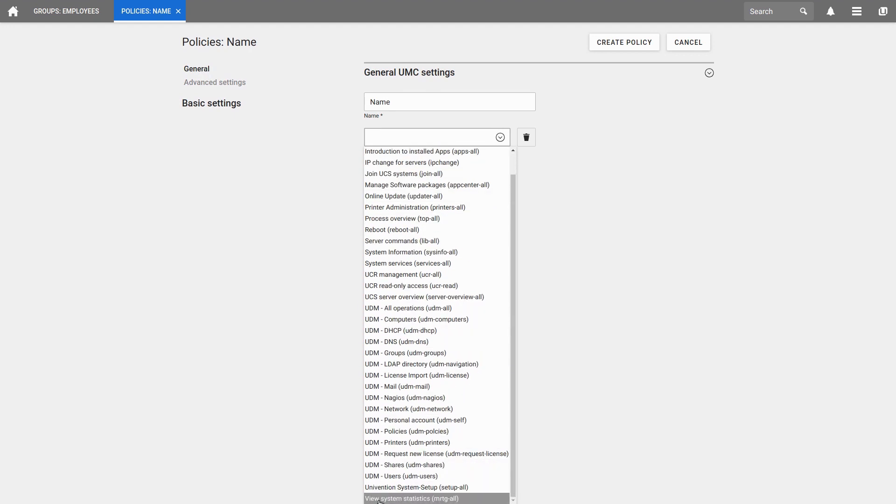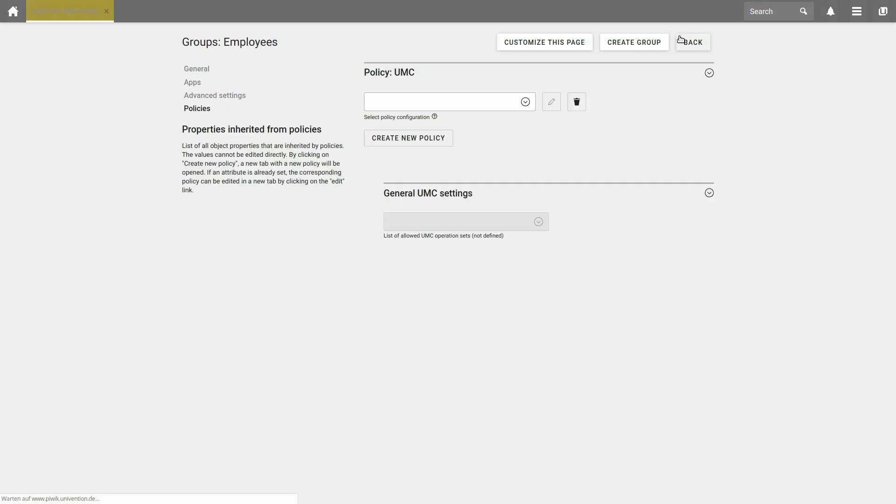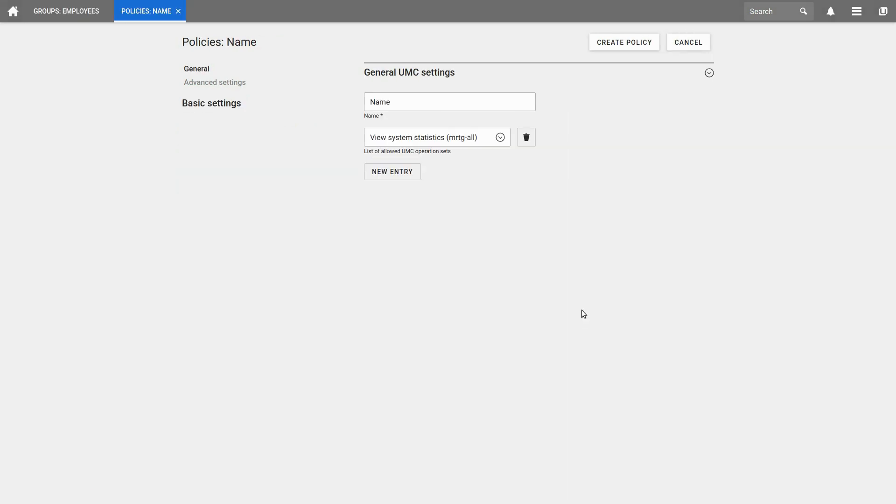For example, you may want to assign View system statistics to a certain group. However, in this case, I recommend that you only create a group that does nothing else but assigning this permission to View system statistics, and that you then assign this group to other groups. You can cancel the process here.